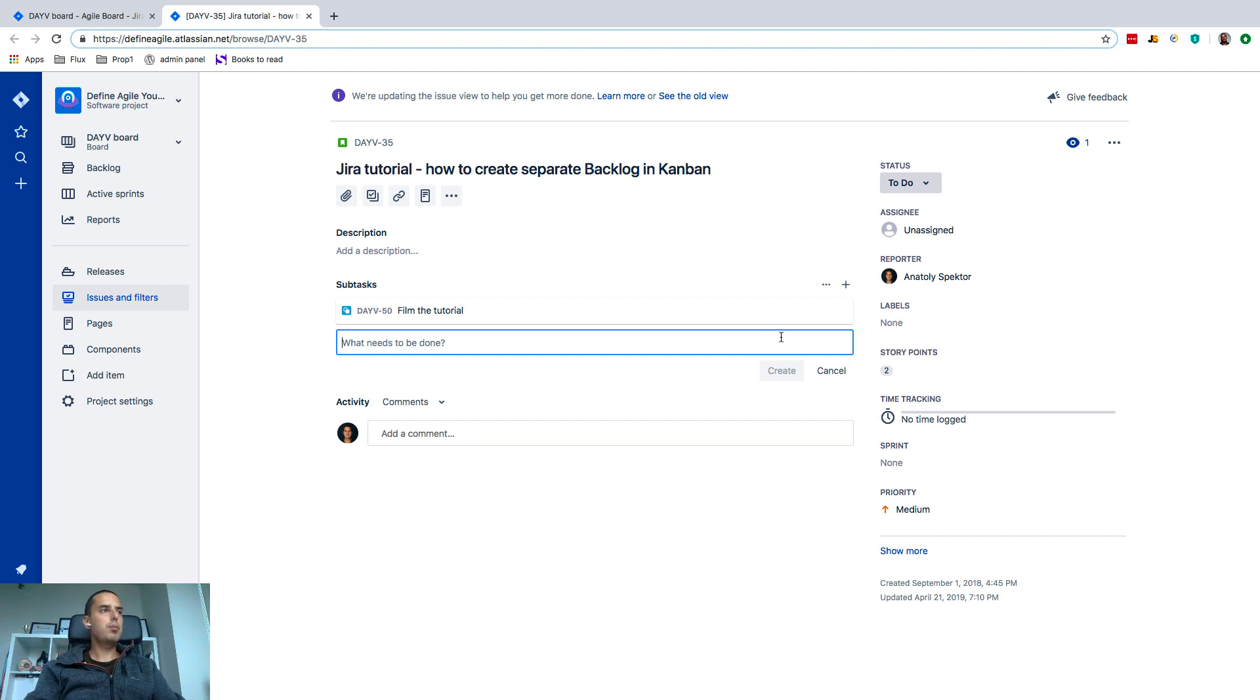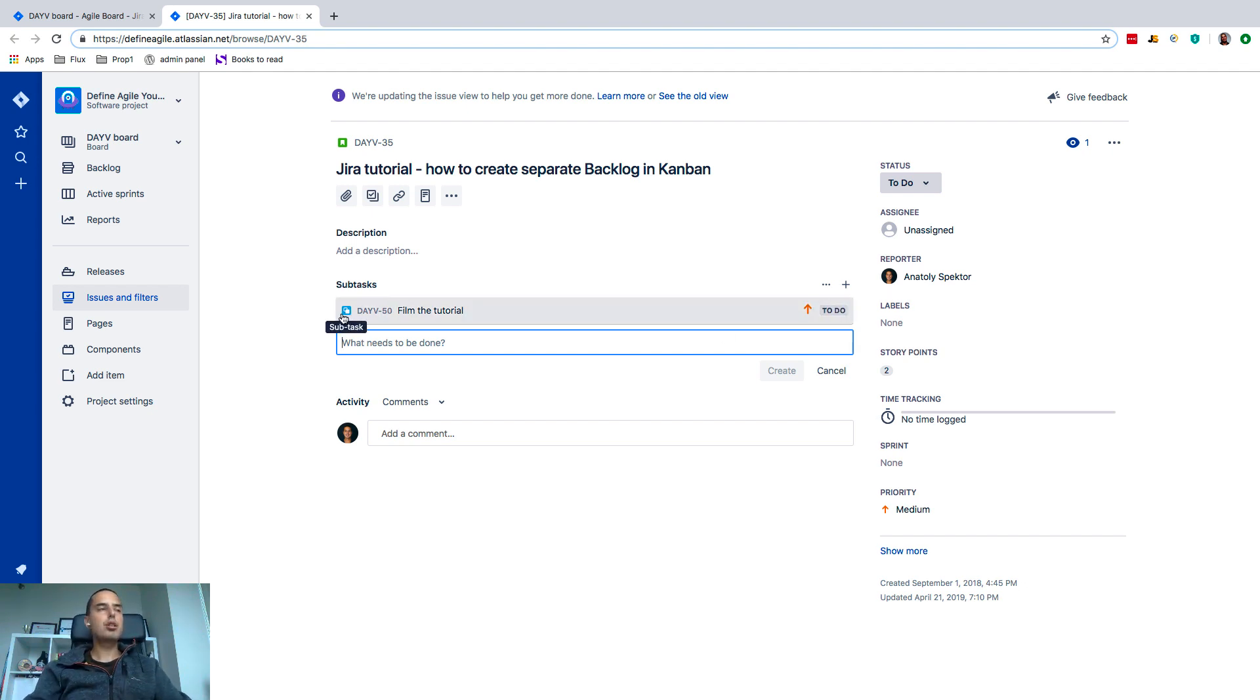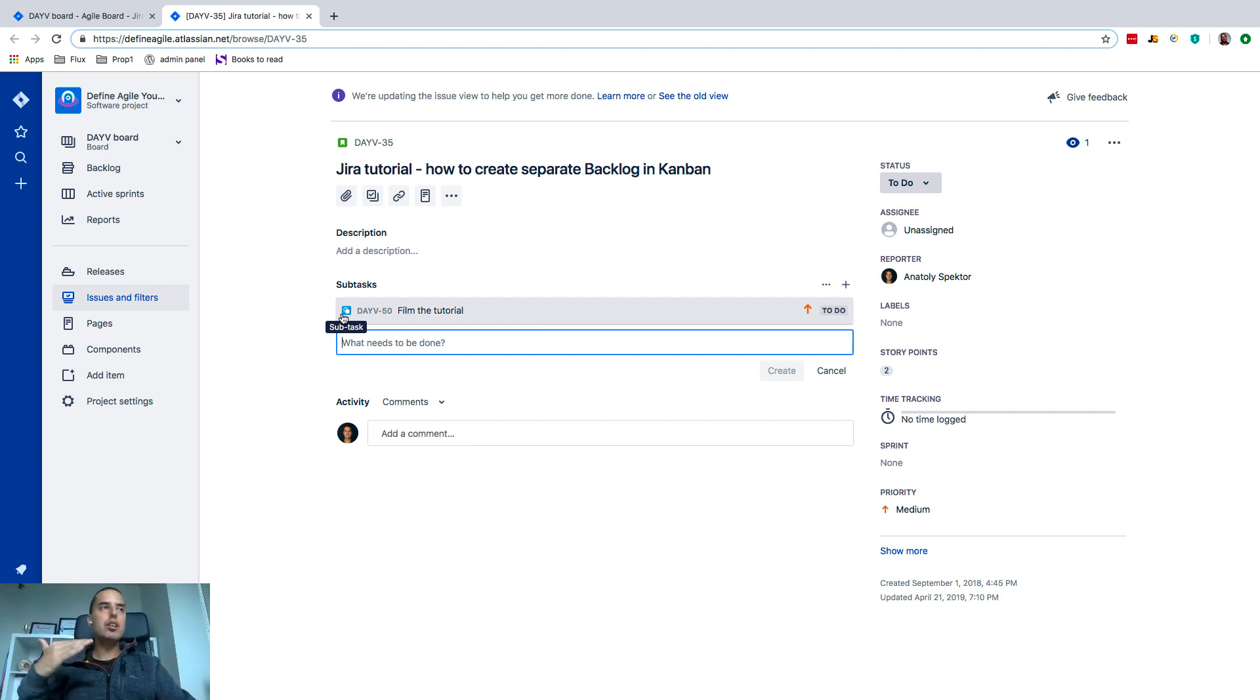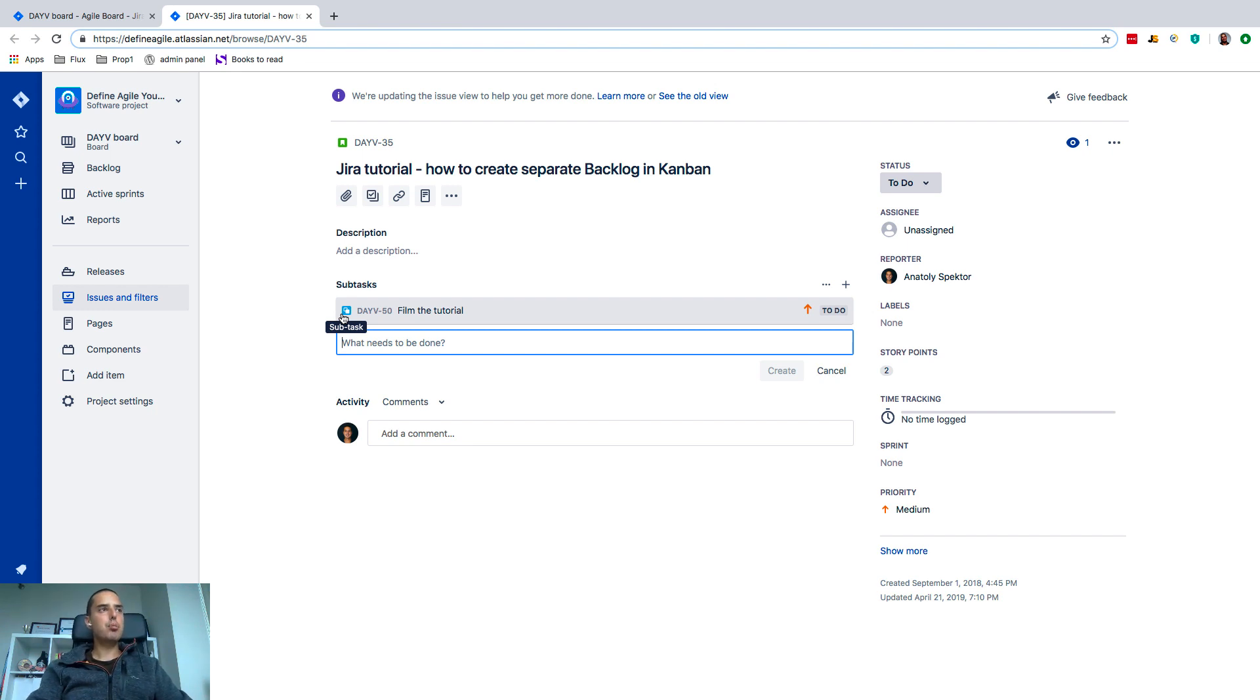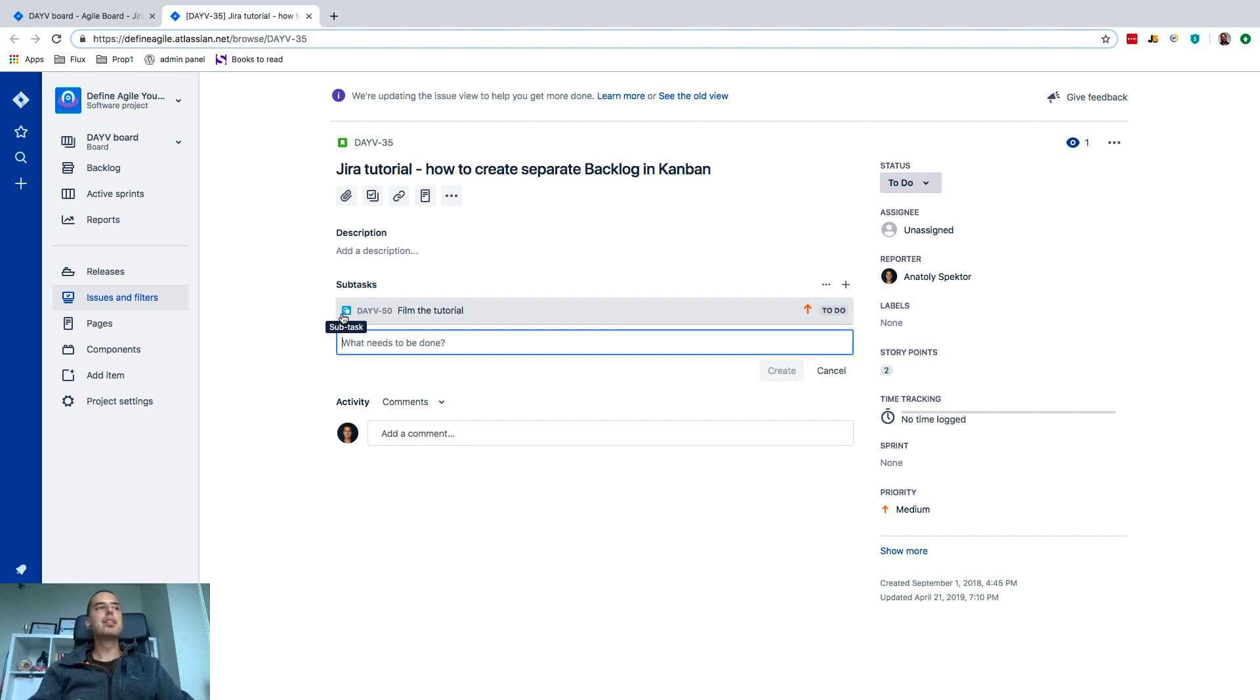And as you might see, it would create a task which will be... the issue type would be a subtask. So actually tasks can go underneath stories as well, which is important to remember. So this is one of the differences: you cannot have sub-stories, you can only have subtasks. So this is one of the differences.